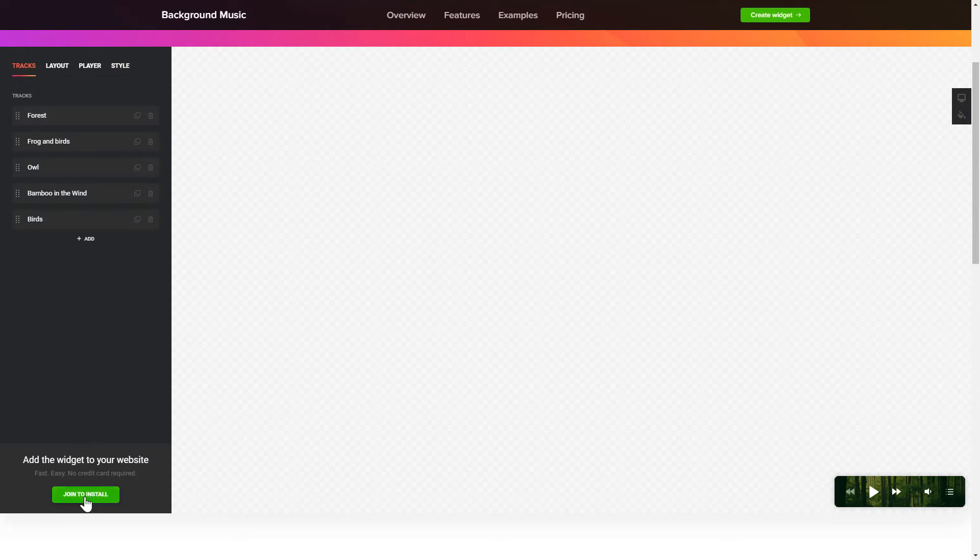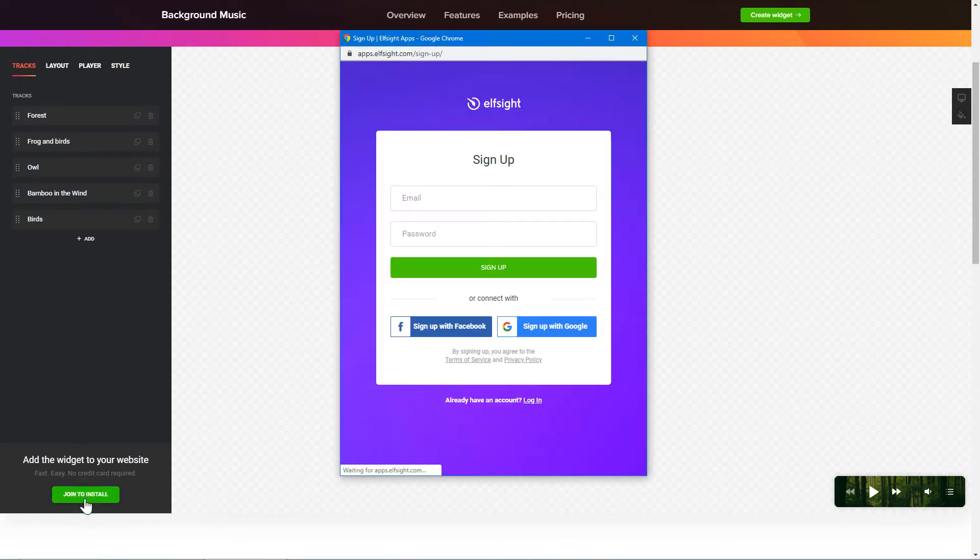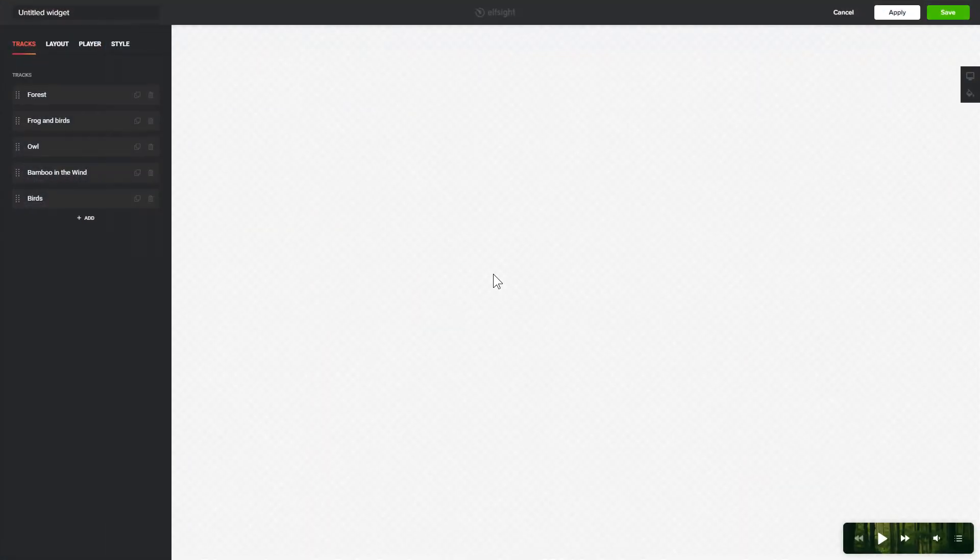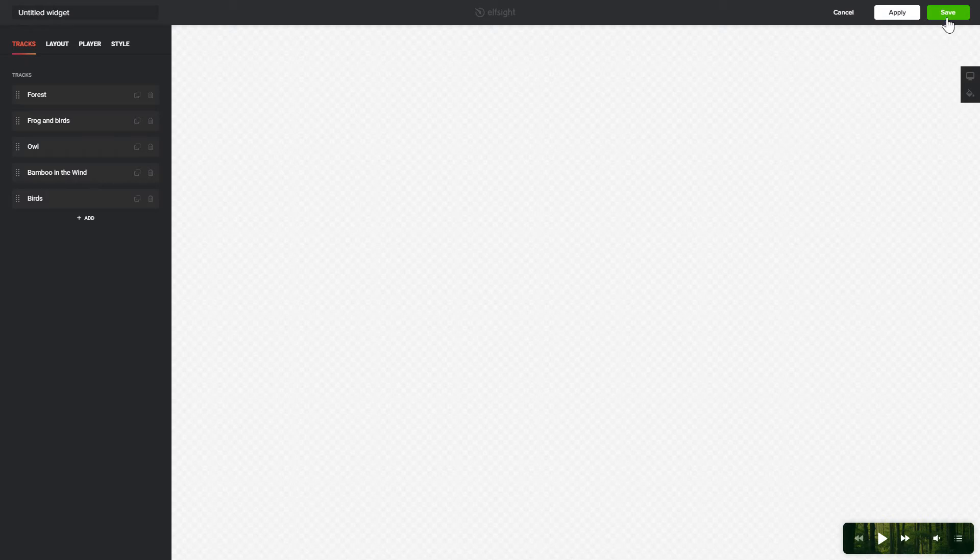Click Join to install to add the widget to your website. Log in or sign up to Elfsight Apps. This is free, no credit card required. After you sign up, you'll see the widget that you have just created. Click Save.